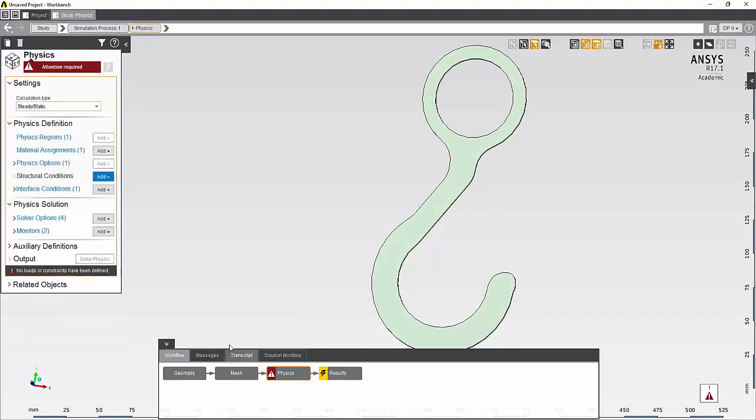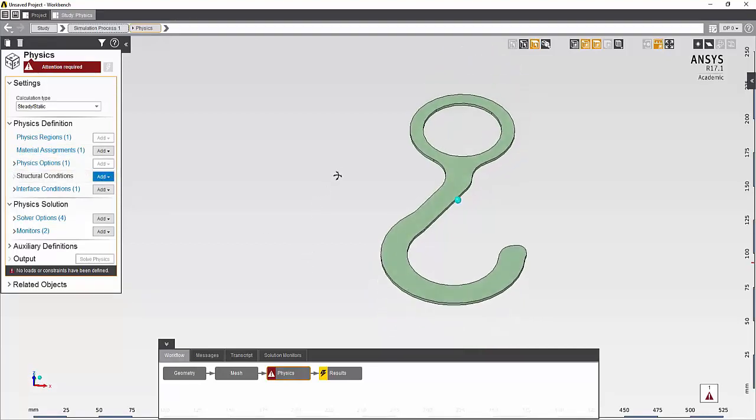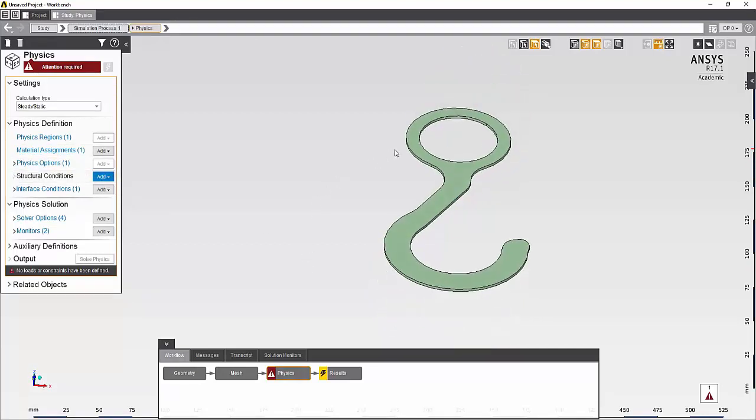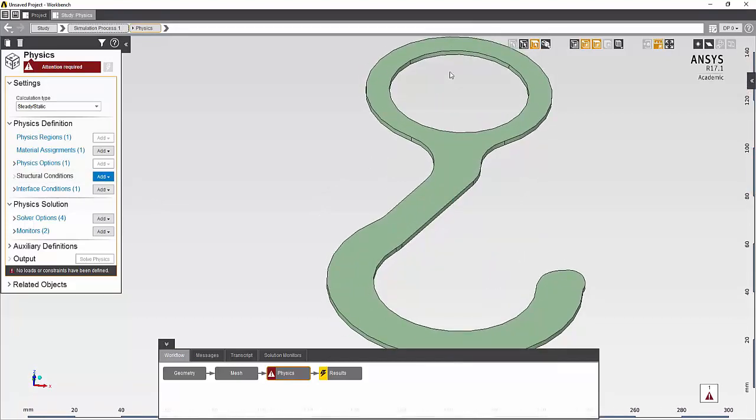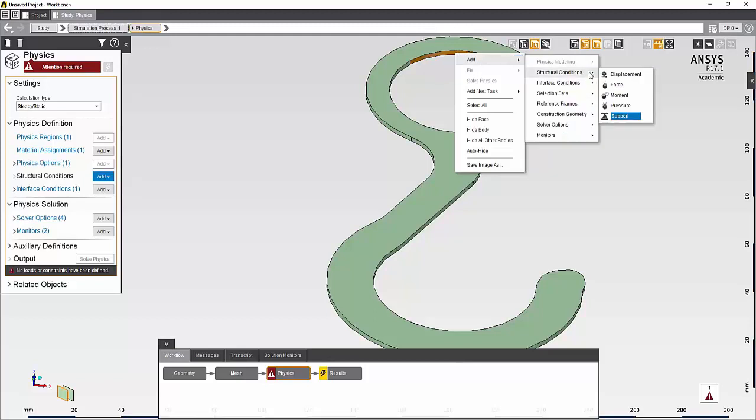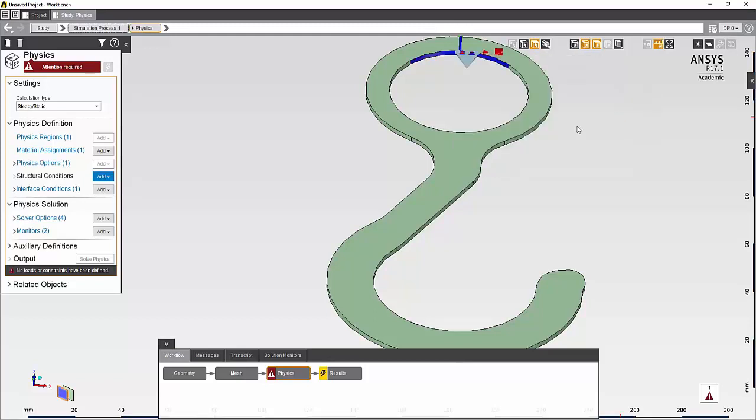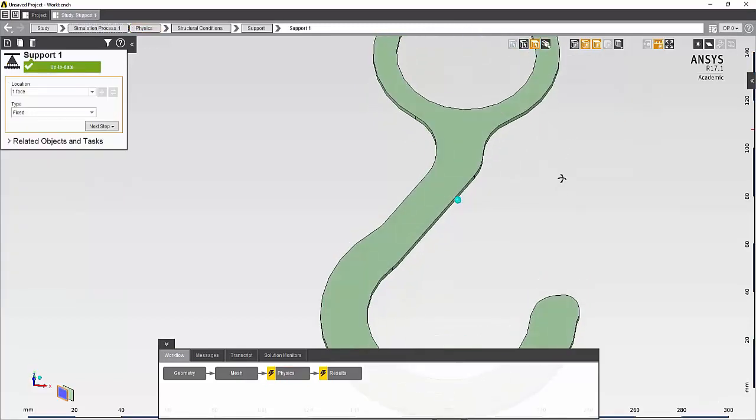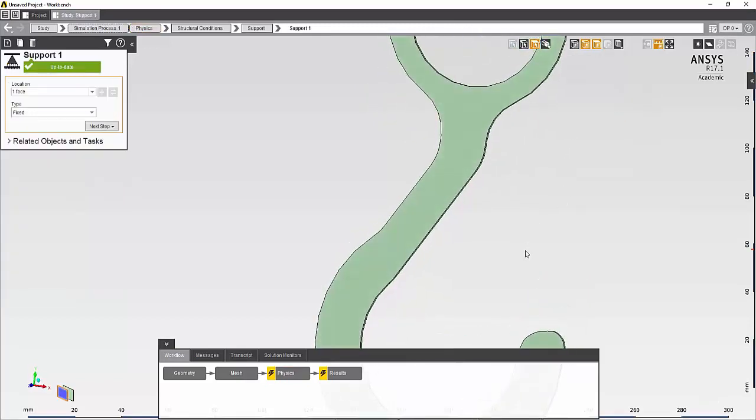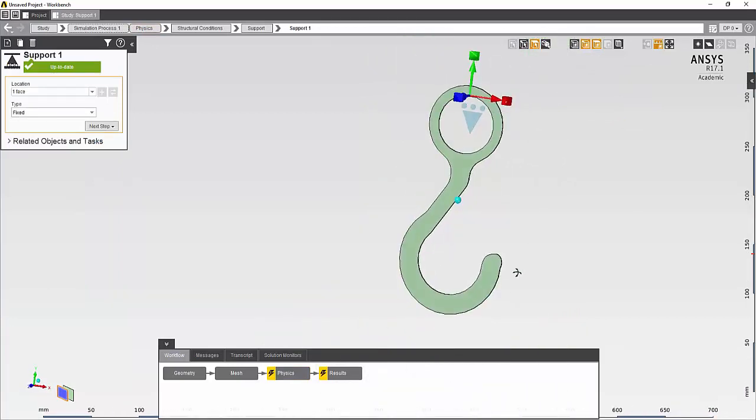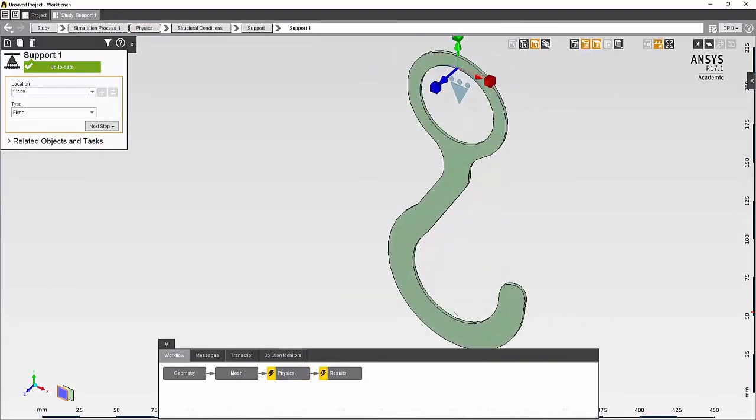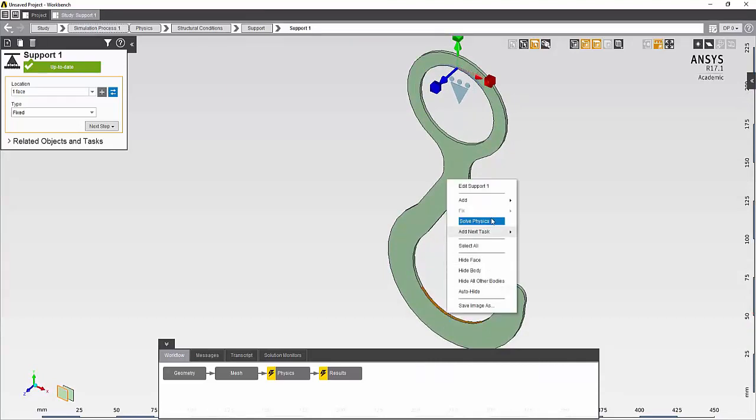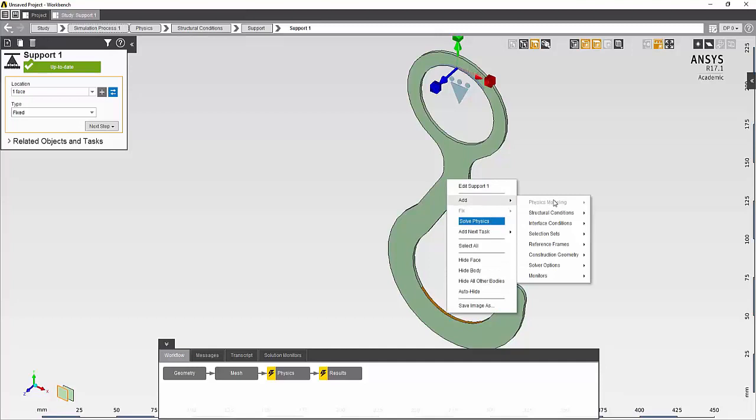Moving on to the physics task. Structural steel has already been assigned. I'll need to impose loads and boundary conditions. I'll fix this surface area. And impose a force load of 1,000 newtons in the negative y direction on this surface.